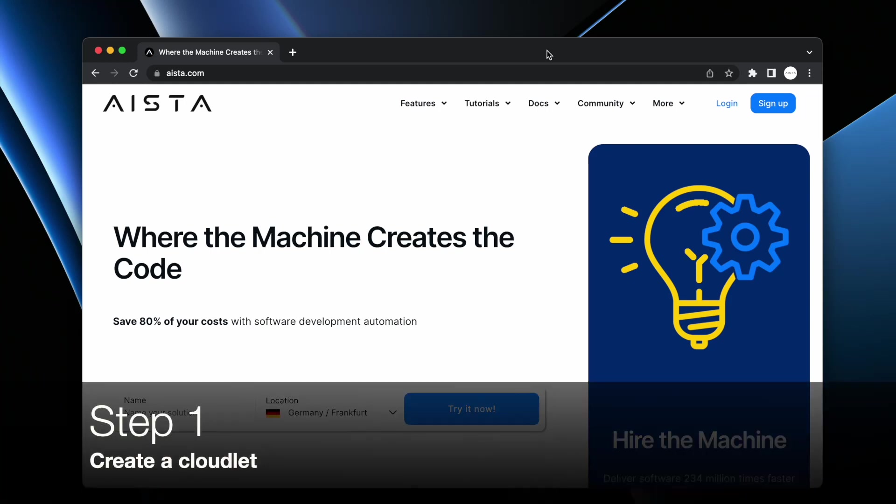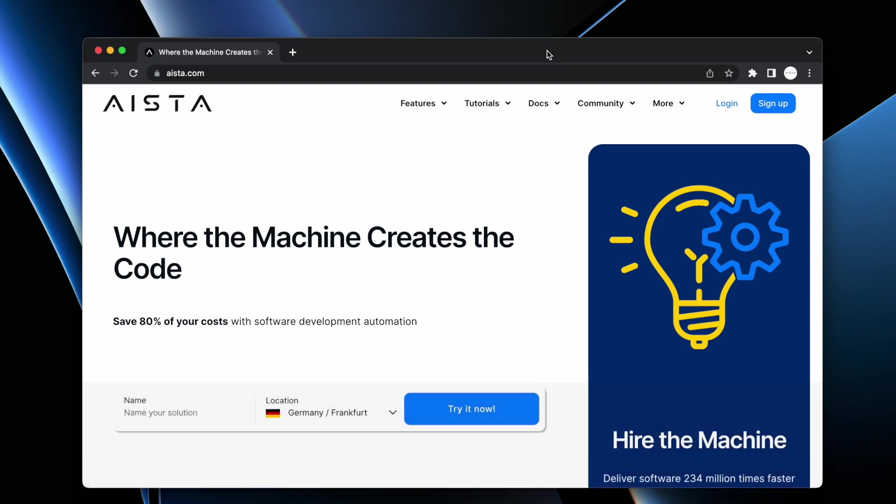Hi guys and gals and welcome to Aista. In this video I'm going to show you how you can create and deploy a full stack app wrapping your database of choice in five minutes and how you can host it for six euros per month.